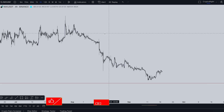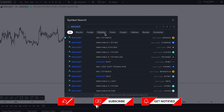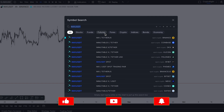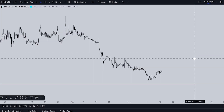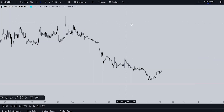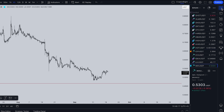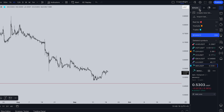The first one is the watch list. We can go to the symbol search and find, for example, Immutable X on spot on Bybit. If I would like to add this trading pair to my watch list, I go to the flag and select it — for example, the red one. I add this trading pair to my watch list, and I can do the same with all trading pairs, but I recommend you organize your watch list.